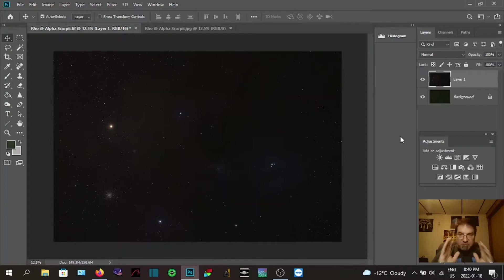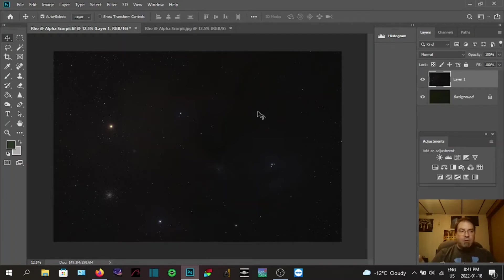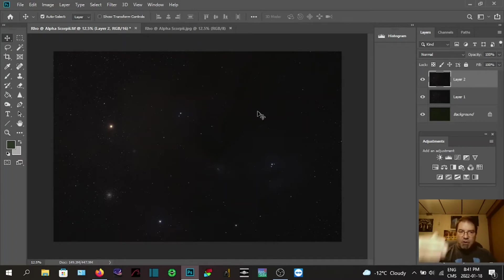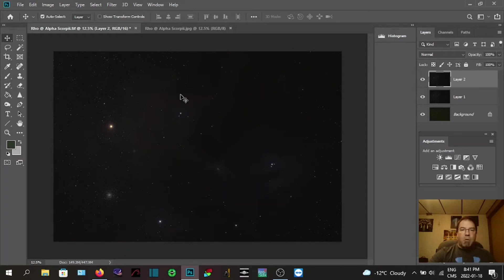Now I'm going to create another layer. You can use Shift+Ctrl+Alt+E — it makes another layer but it's a different kind; it's more like an independent stamped layer rather than a copy. That's what I'll be working on next.